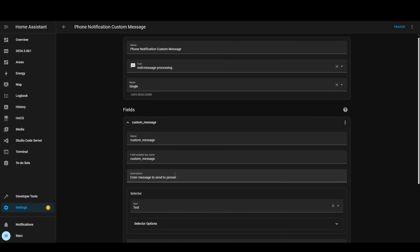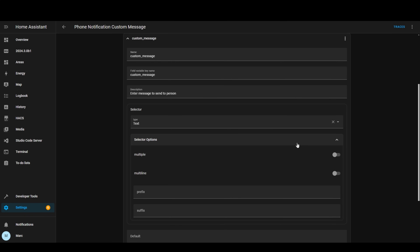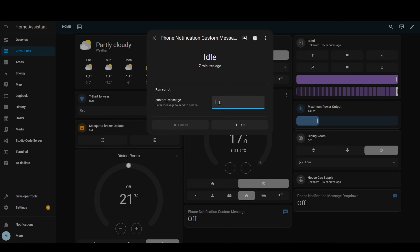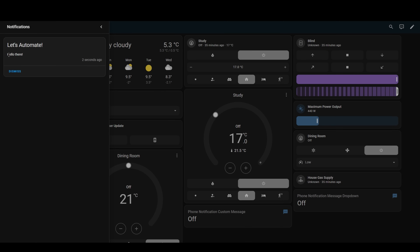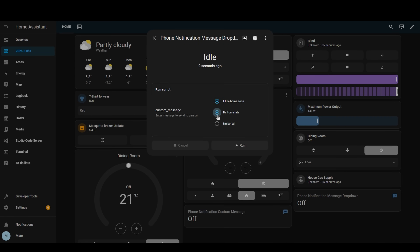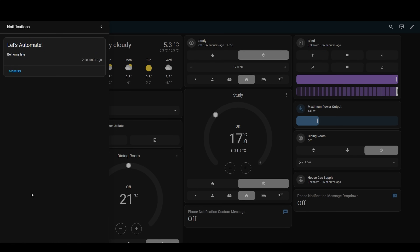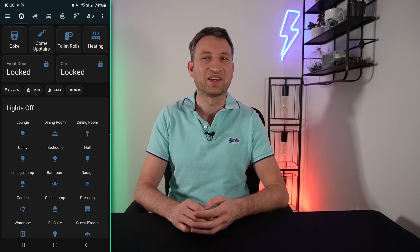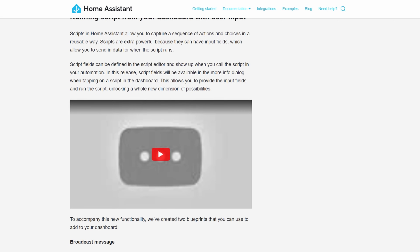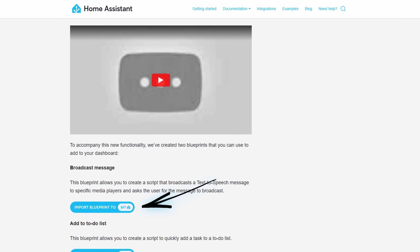The next piece of functionality is a quality of life change that I really think is useful: the ability to add input data when running a script from your dashboard. I already had this script which simply sends a notification to your phone, with a field called custom message so you can call the script from different automations passing in different messages each time. Now you can create a card on your dashboard that links to the script entity, and when you click into it all of the fields you've defined pop up, allowing you to type a message or select from an option to run the script. They have already created a couple of blueprints to get you started, so let me know in the comments what your uses for this functionality will be.